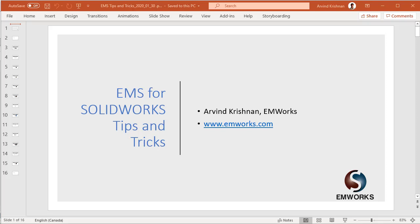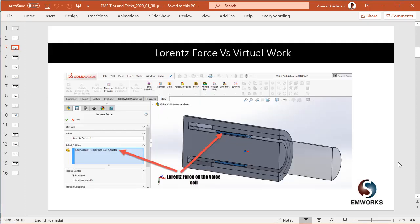Hello and welcome to EMS for SOLIDWORKS tips and tricks. Today we will look at the two types of forces that are there in EMS. We have the Lorentz force and the virtual work.